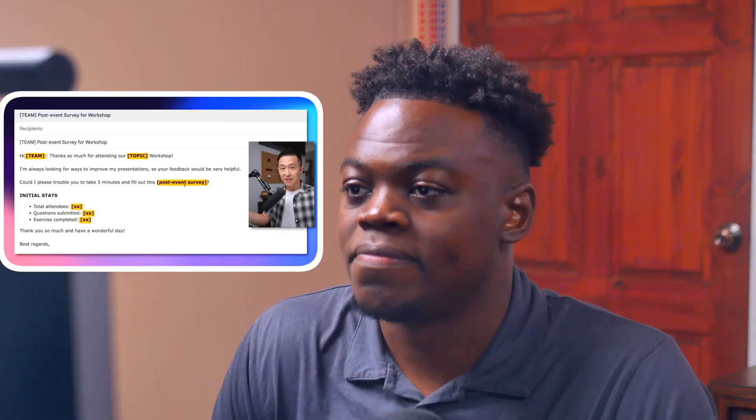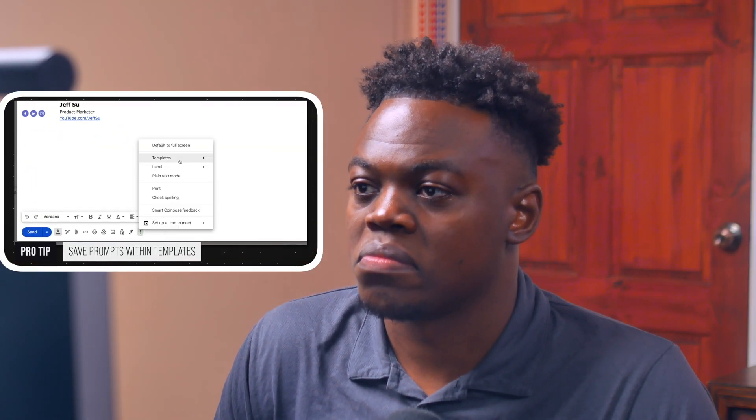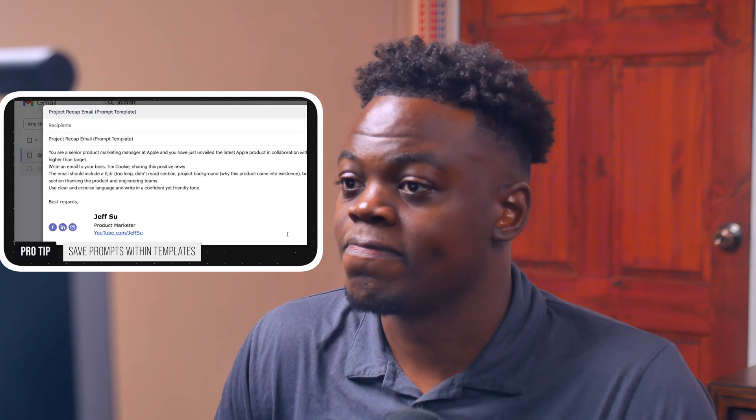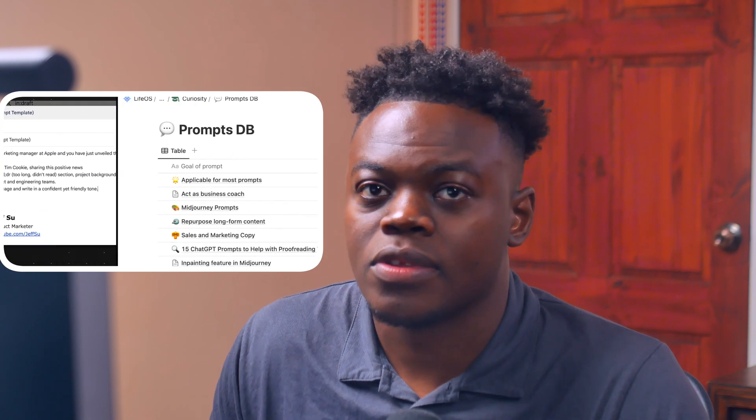After showing how to save templates, Jeff also shares a pro bonus tip: if you regularly use ChatGPT to help write emails, save all email-related prompts using the templates function so you can easily access them within one click instead of having to go back to a central prompt database. Storing ChatGPT prompts as templates is clever.